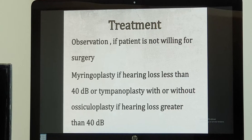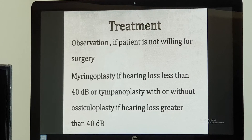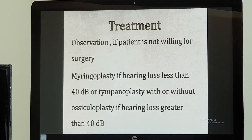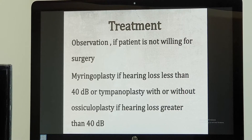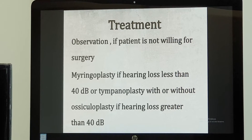If the hearing loss is less than 40 decibels, it means the three small bones in the middle ear are intact. If the hearing loss is more than 40 decibels, it means one or more of the three small bones may have necrosis, causing discontinuity in the ossicular chain and resulting in more hearing loss.